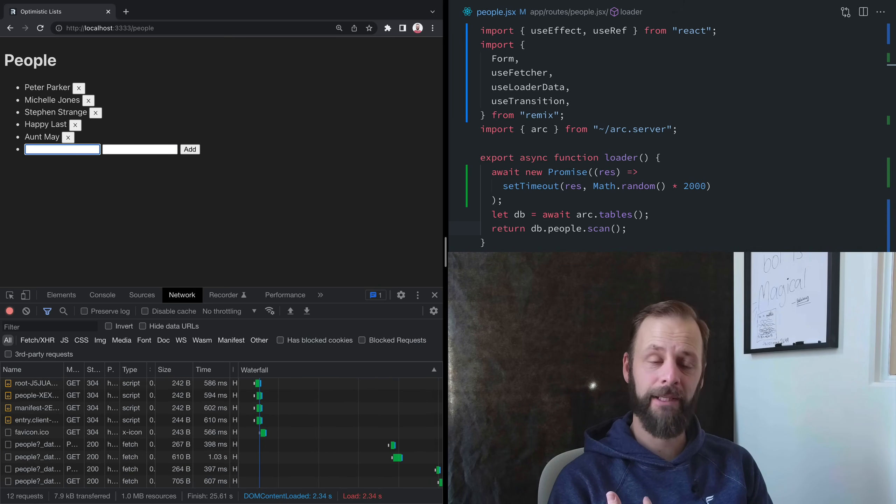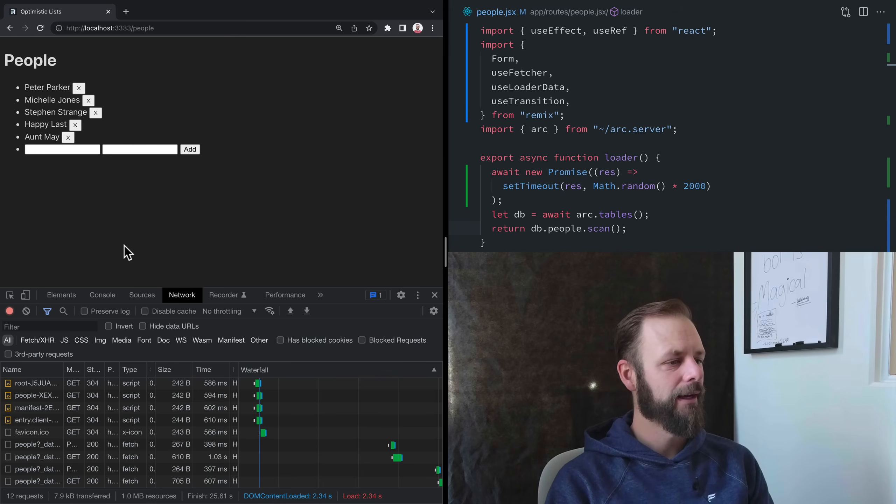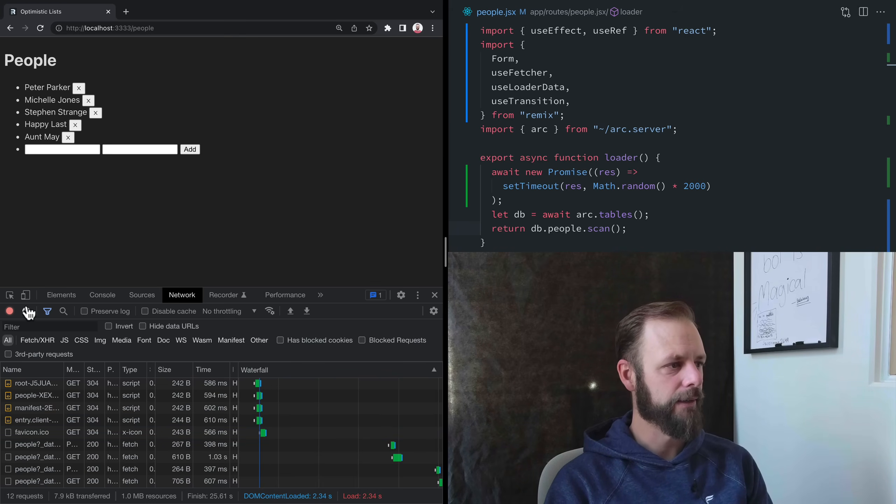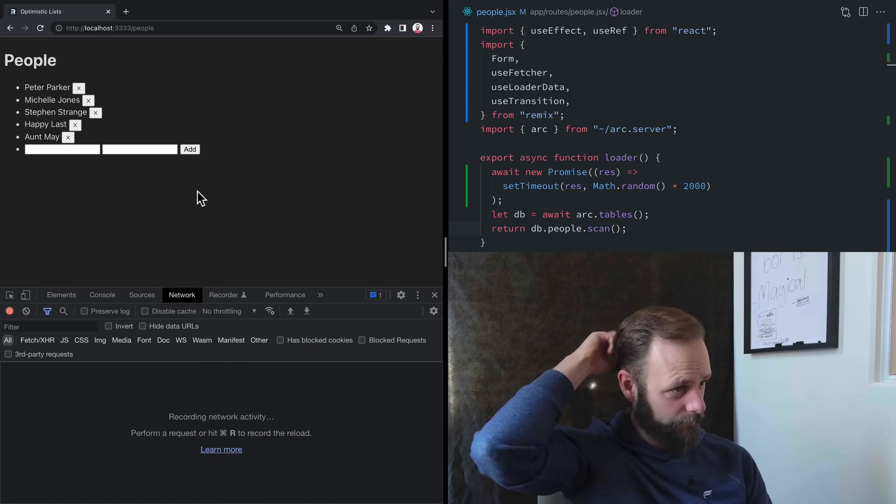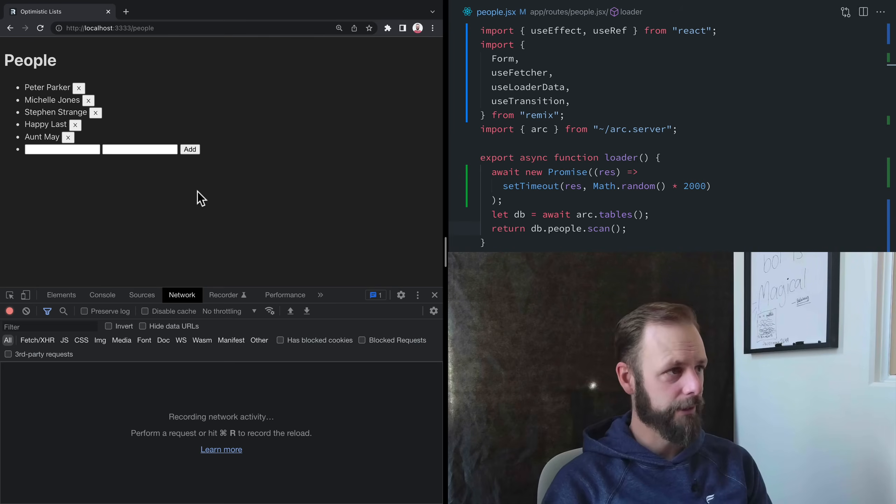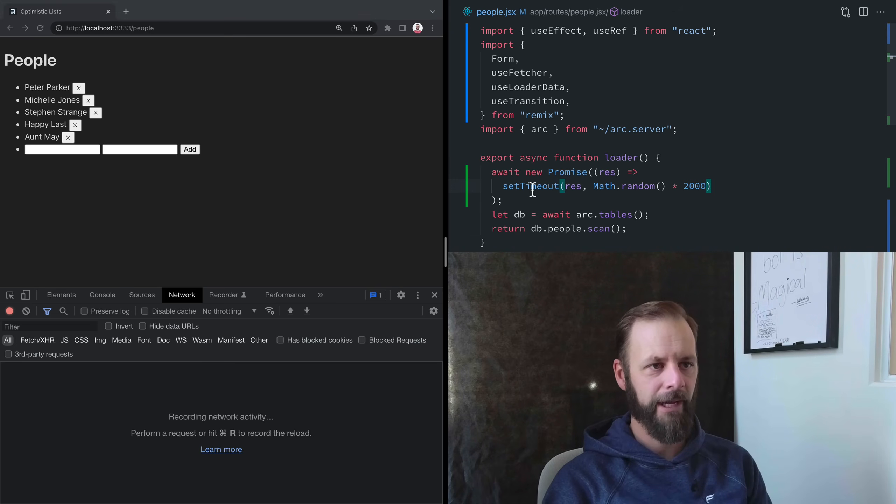And then let's just do Aunt May. I have an Aunt May. I had an Aunt May. She was a lot of fun. Okay, here we go.